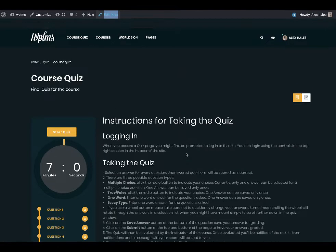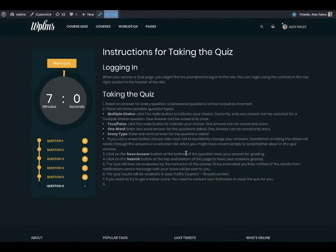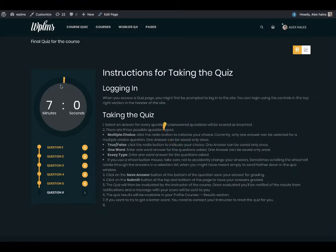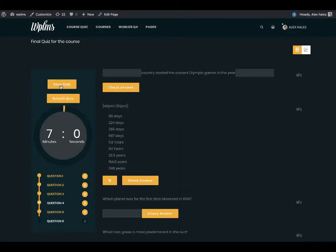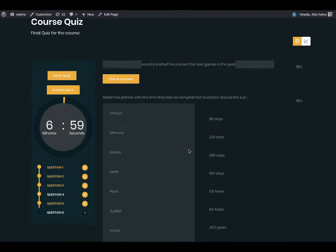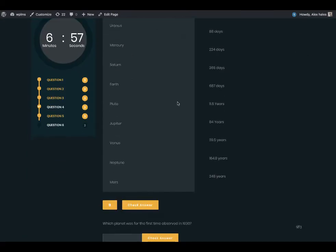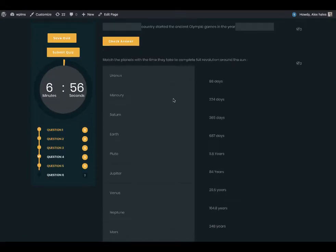As you can see, when we start the quiz the functionality and the overall appearance remains the same. There is a slight change in the appearance of the match answers.